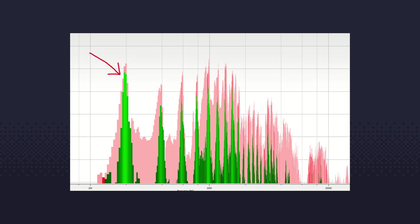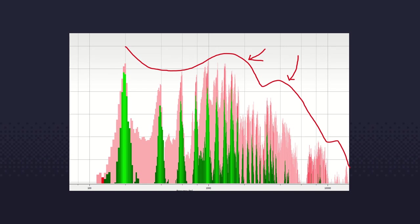The first peak is the root note, and then there are two other peaks, which are called the formats. These characterize vowels. Please correct me if I'm wrong.